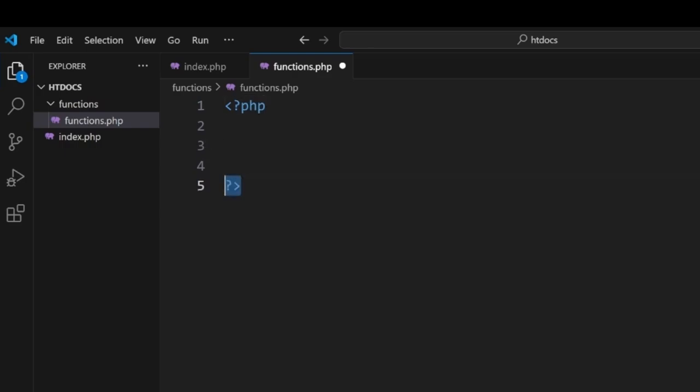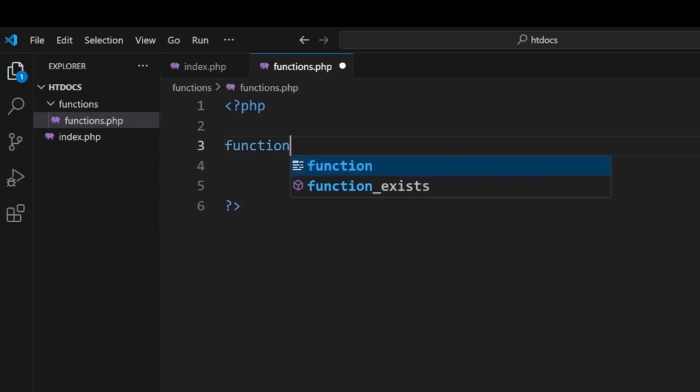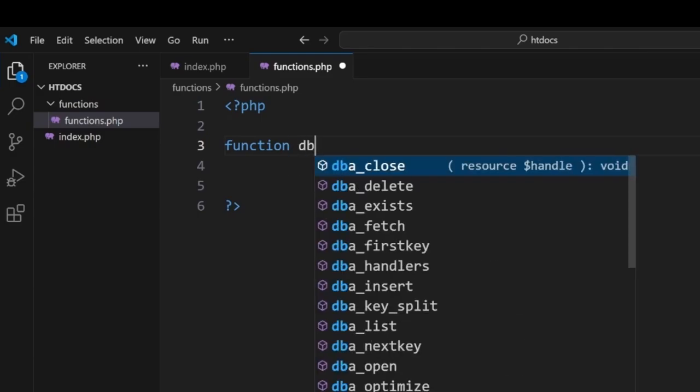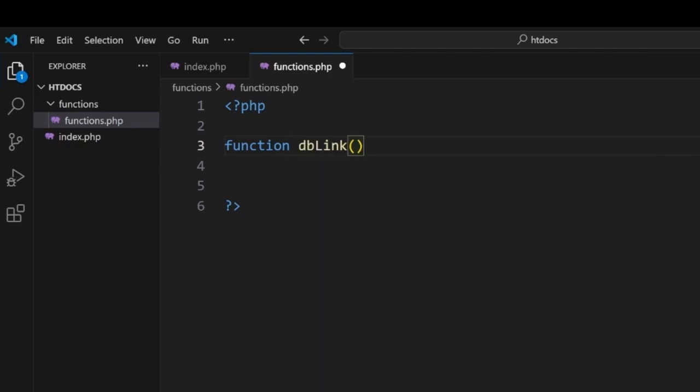Now to start this off, we want to put everything inside the PHP tags—notice opening tag, closing tag. If you miss this, your entire system is going to fail. So the first thing we want to do here is create a function. Now a function is basically a block of code that does something. When we write this, we want it to do one thing and one thing only. Now in this case, I call this dbLink.